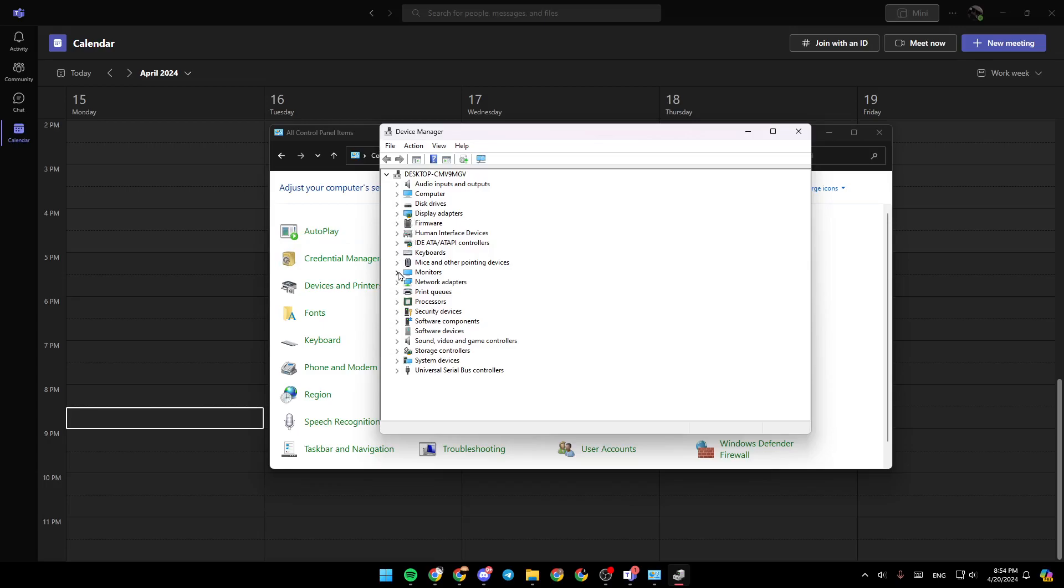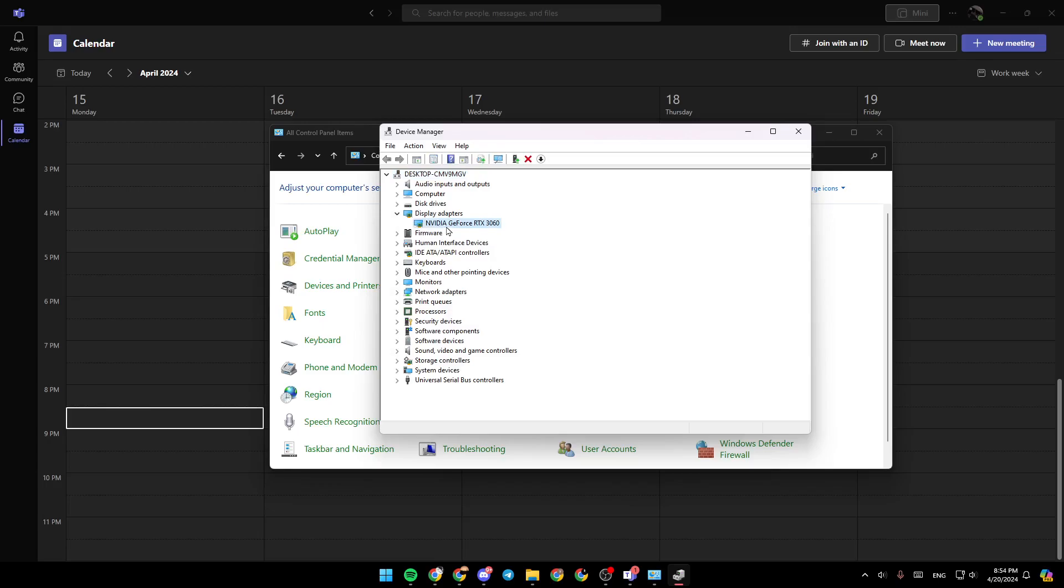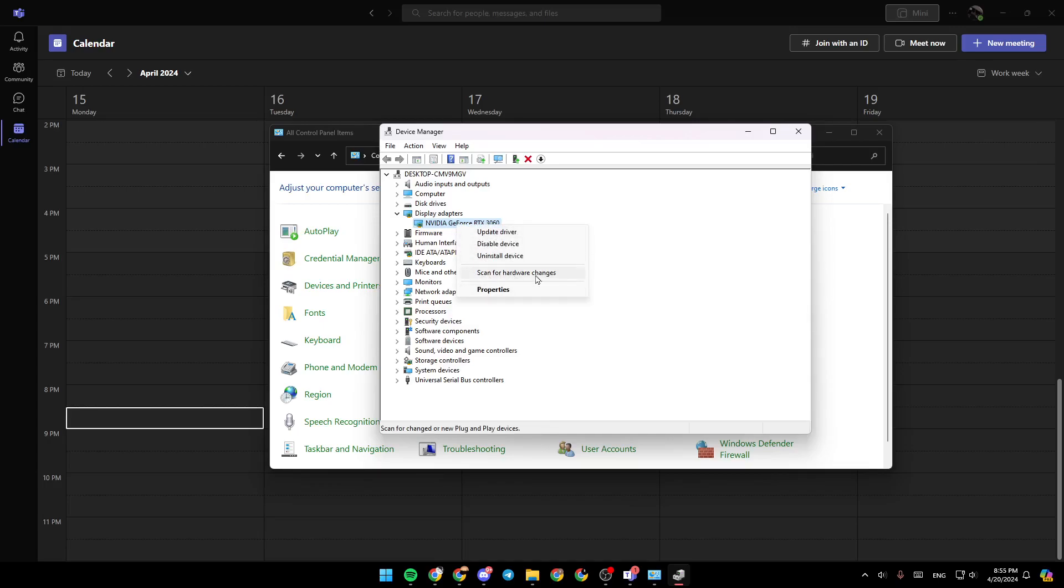So let's say this is your camera. So just go ahead and select it. Give it a left click and then right click on it. And then right here, you're going to find update driver, disable device, uninstall device, scan for hardware changes. And lastly, you're going to find properties.